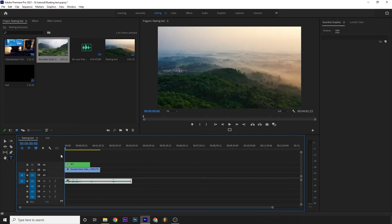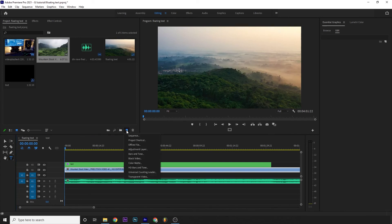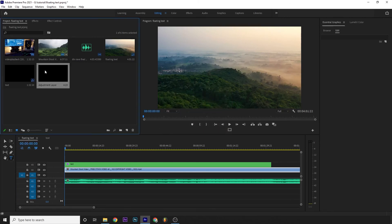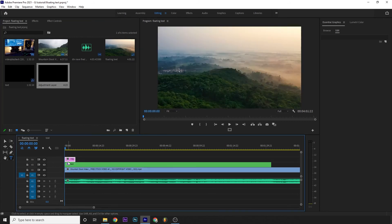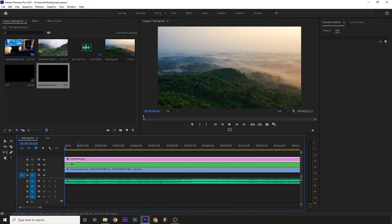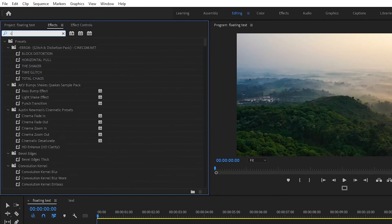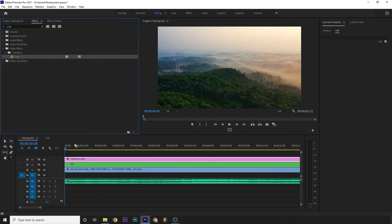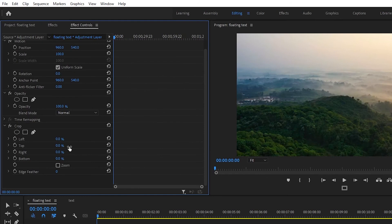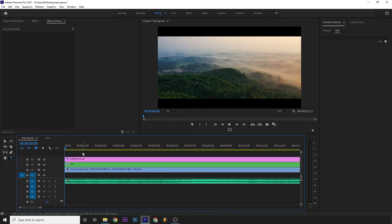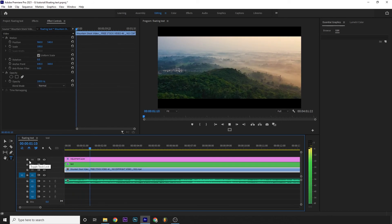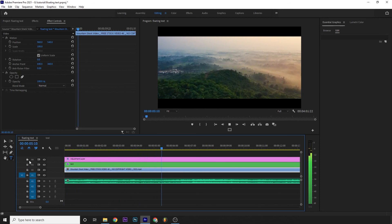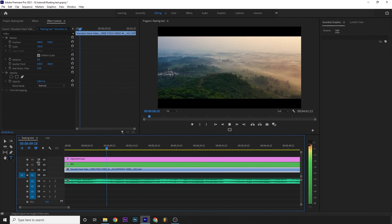Now for the final step, I'll create a new item, an adjustment layer. Click OK. I'll place the adjustment layer on top, extending it over the entire text layer. Then go to Effects, search for Crop, and drag and drop the Crop effect onto the adjustment layer. In the Effect Controls, set Top to 10% and Bottom to 10% to create cinematic black bars. Now let me preview.